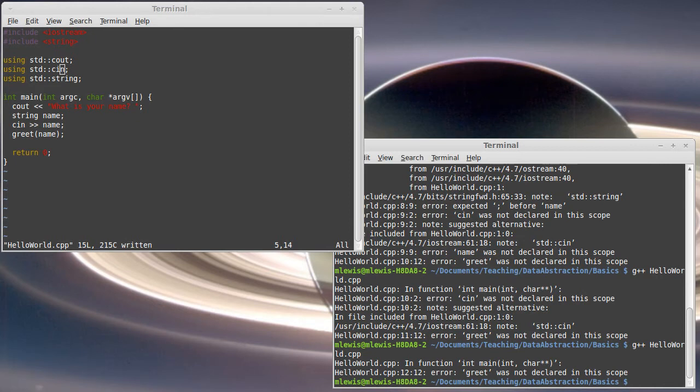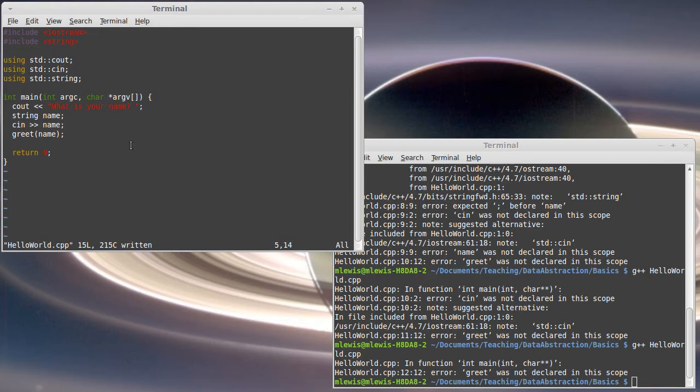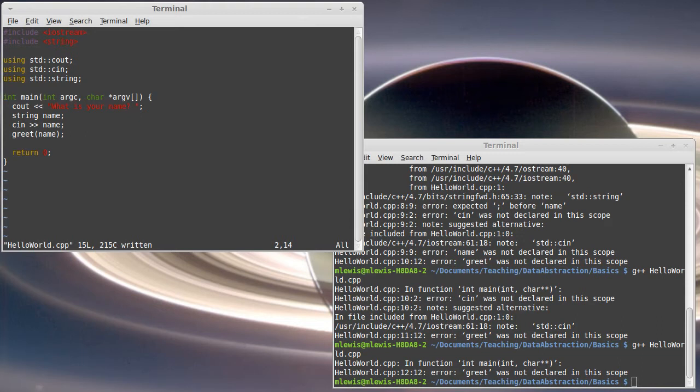And now things get more interesting. Now it says that it wasn't able to find greet. This function that I'm calling here. And you're like well I have this other file. I wrote it. At this point it's tempting to go up and put a pound include for this. And that would be the wrong thing to do. You should never ever ever pound include cpp files.